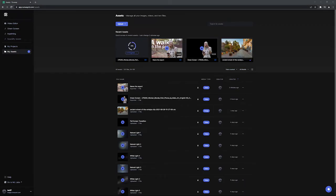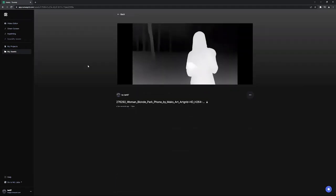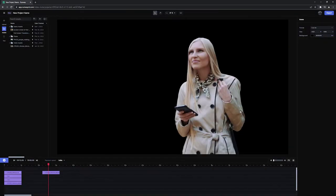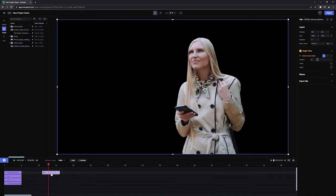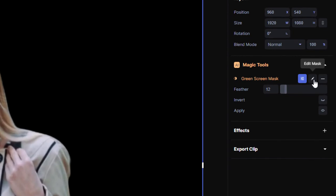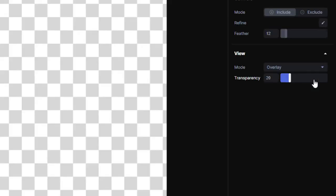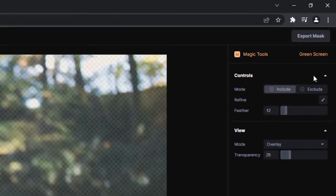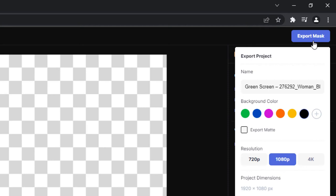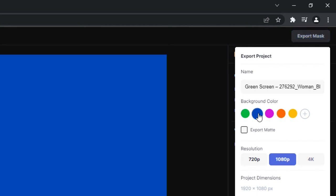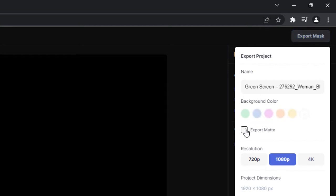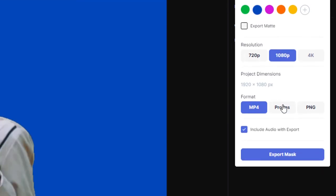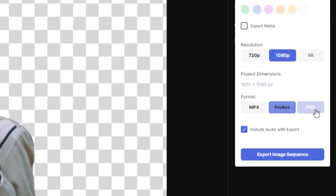The clip will now show up in your assets folder after processing. If you want to export your results from green screen, you need to do so from within the green screen panel. Navigate there by clicking on the edit mask button, then click export mask, and from there you'll have the option to export your results with a colored background, as a mat, or a format with transparent background options like ProRes or PNG.